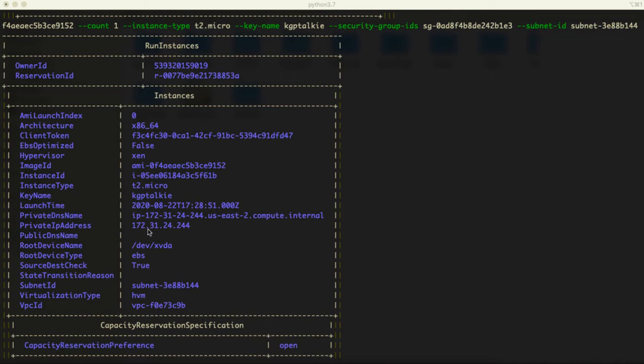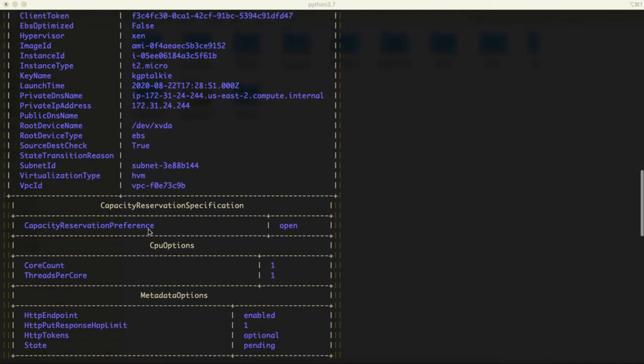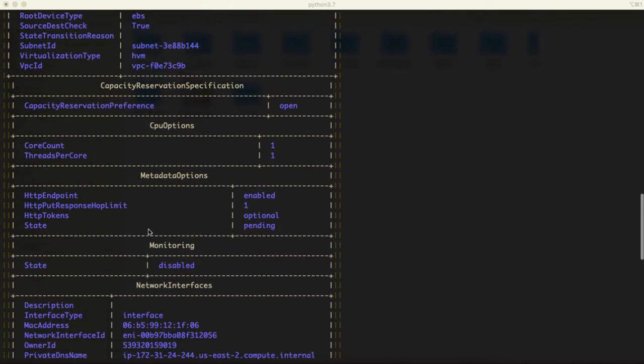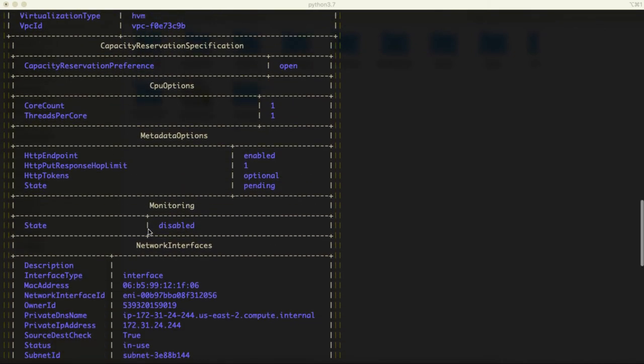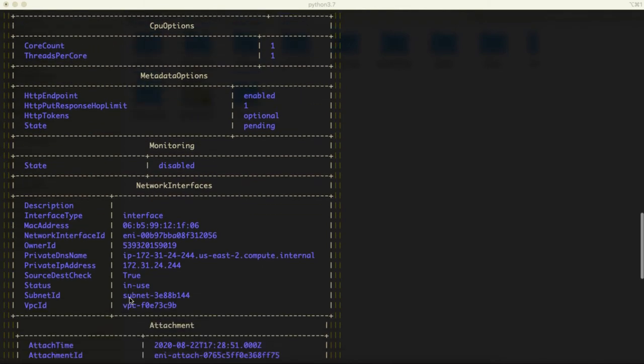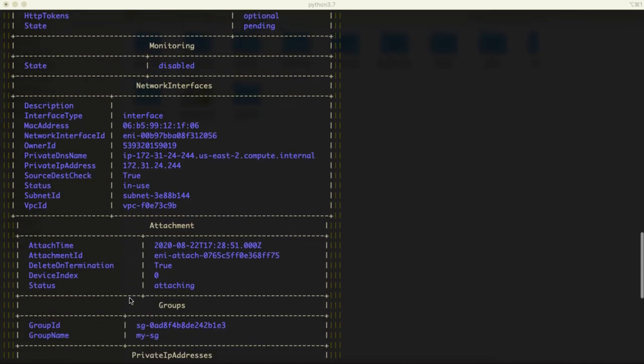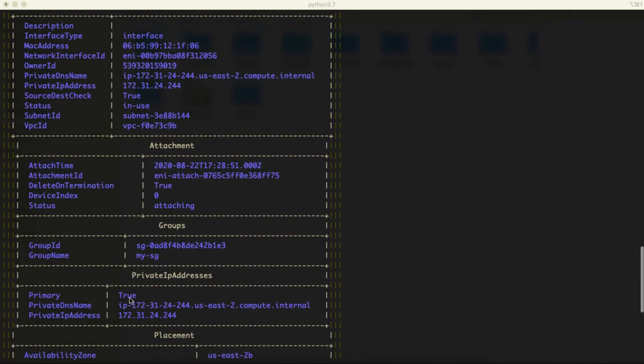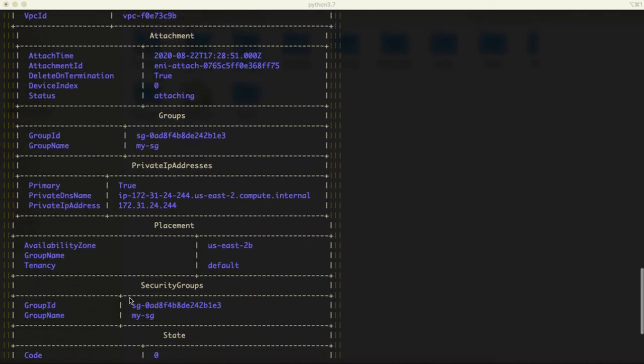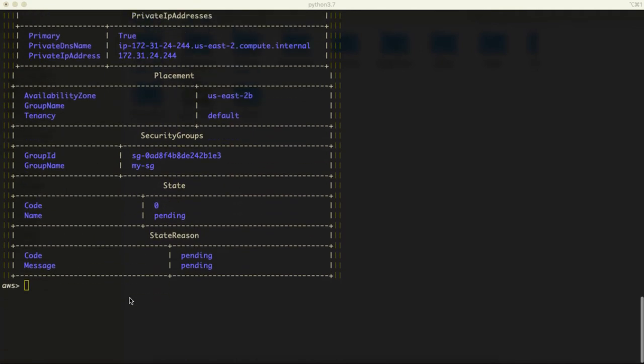Do you see here, this is a private IP address and we will be needing a public IP address to connect with this instance. This one is private IP address. We don't have a public IP address because at that time when we created it, it was a running instance.